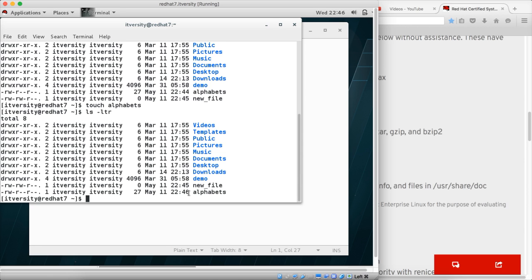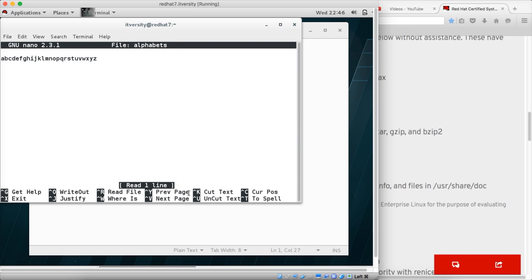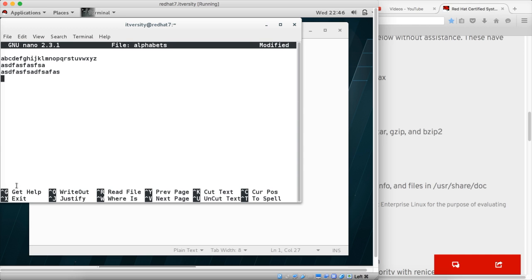Touch can be used either to create a new empty file or to update the timestamp for the file. Then we can open the files using multiple editors. There is an editor called nano. You can give the file name and hit enter, and the file will open in the nano editor. Here you can start typing and you can use keyboards.